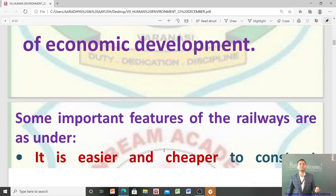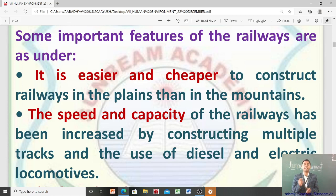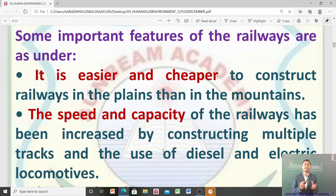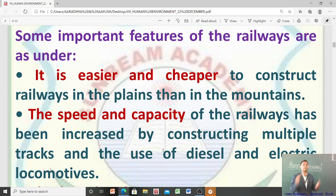Now, some important features of railways. It is easier and cheaper to construct railways in the plains than in the mountains. Plains में railway construct करना easy भी है और cheaper भी है, लेकिन अगर इसको mountains पर construct करते हैं तो वहाँ पर यह costly भी है और बहुत मुश्किल भी होती है।